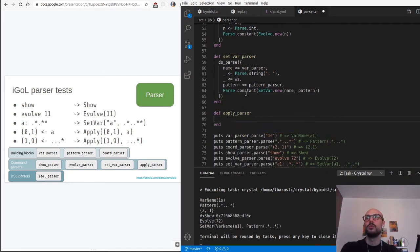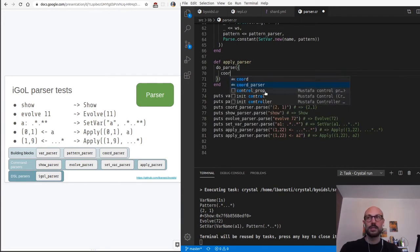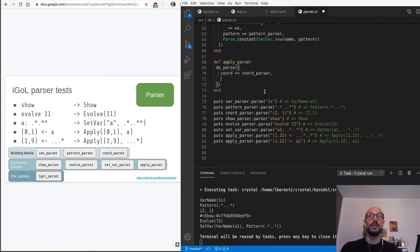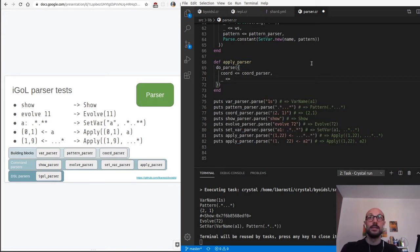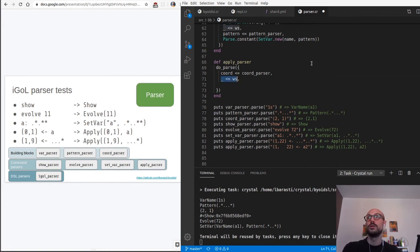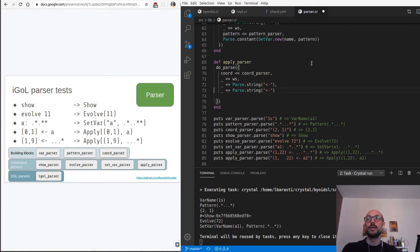Let's implement apply_parser. Again we're going to rely on the powerful do_parse. The first thing we want to capture is a set of coordinates - this is easy because we've already defined the coord_parser. There's flexibility so a random number of spaces between the two coordinates won't break anything. Once we have the coordinate, we capture and discard the space and then the left arrow - optional whitespace first and then parse dot string with the left arrow.